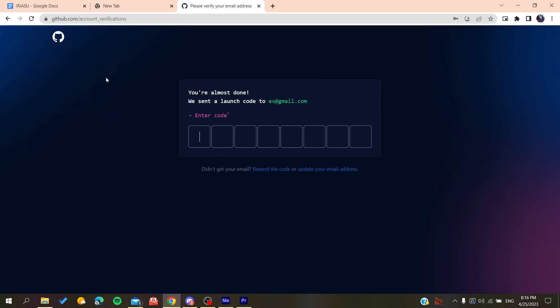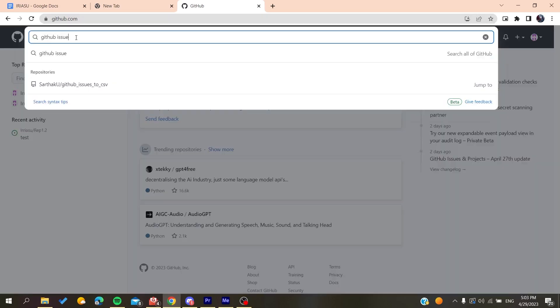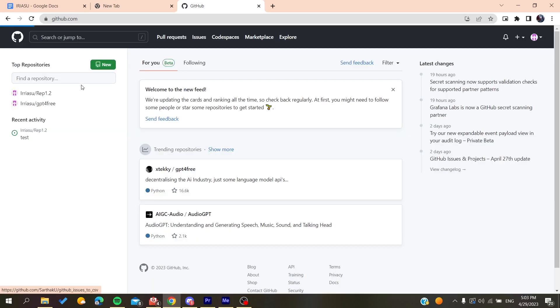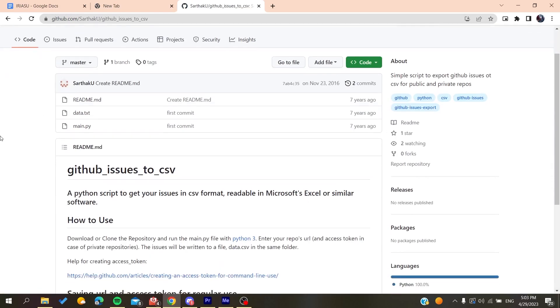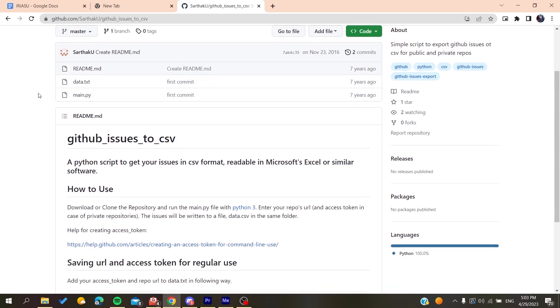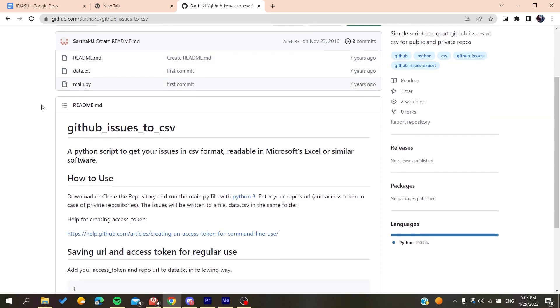After you log into your account, you need to search for 'github issues to csv' and then it will redirect you to this repository. Basically, this is a code or repository of a person who created a Python file or Python code to export your repository.